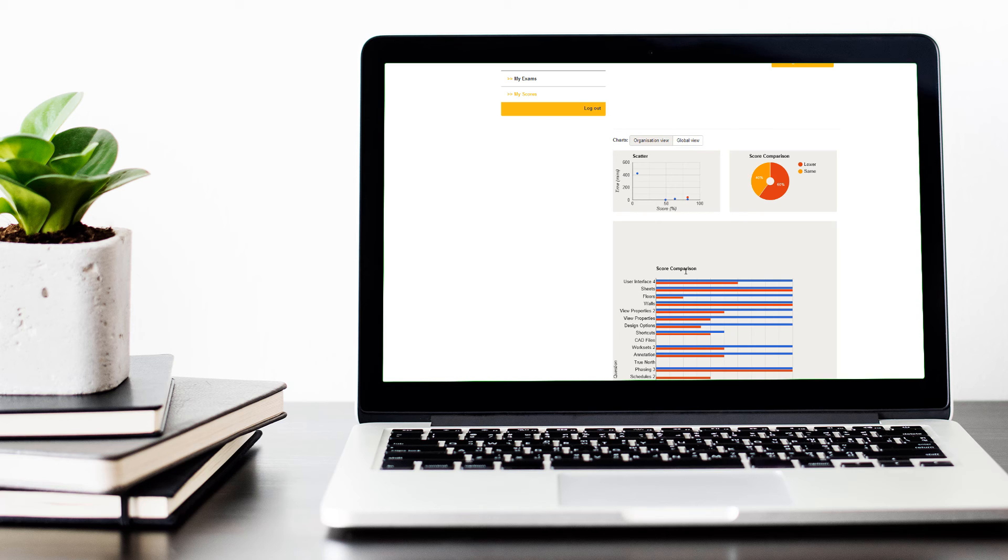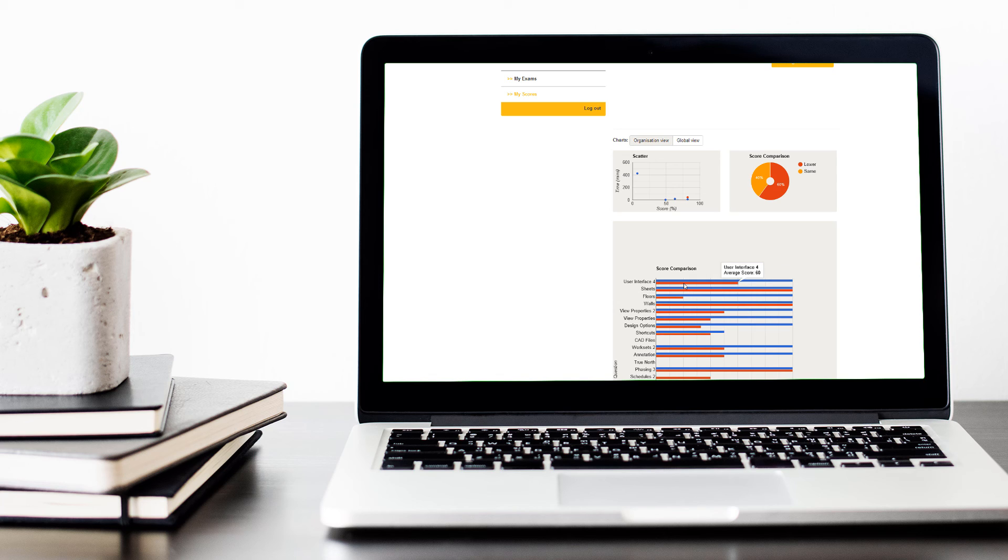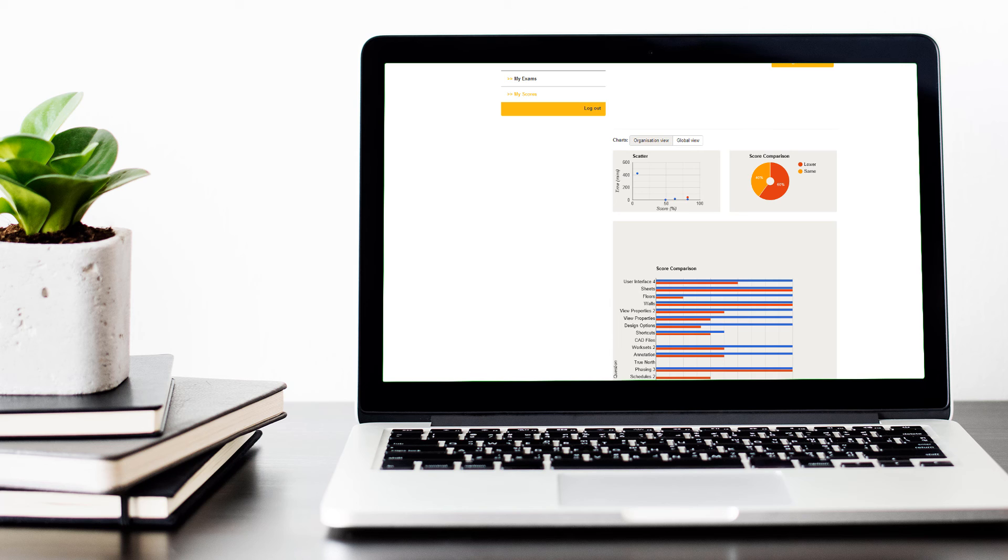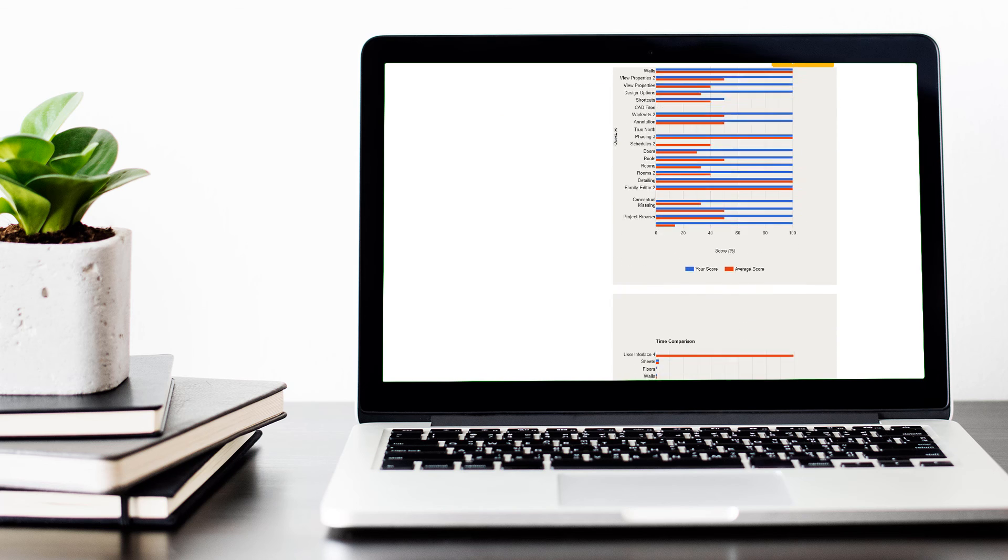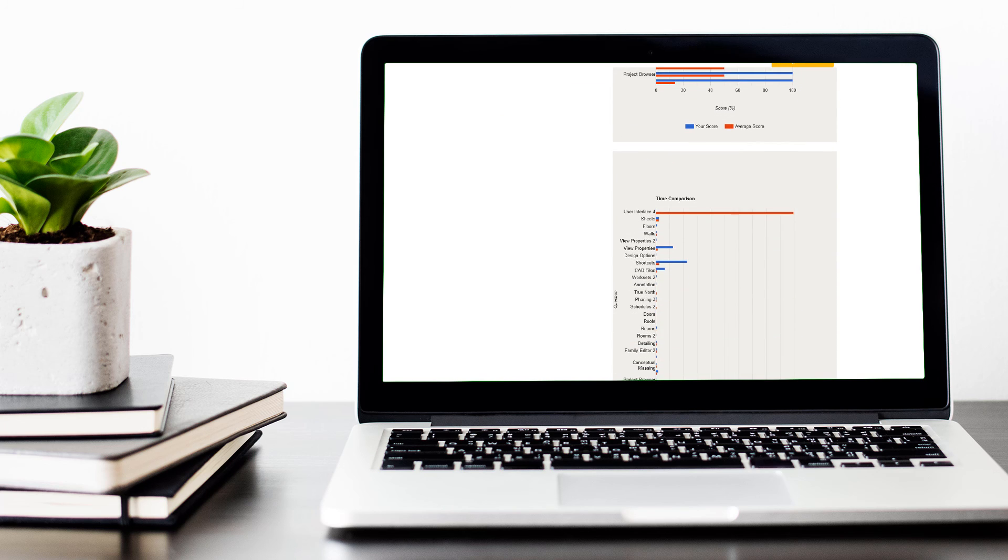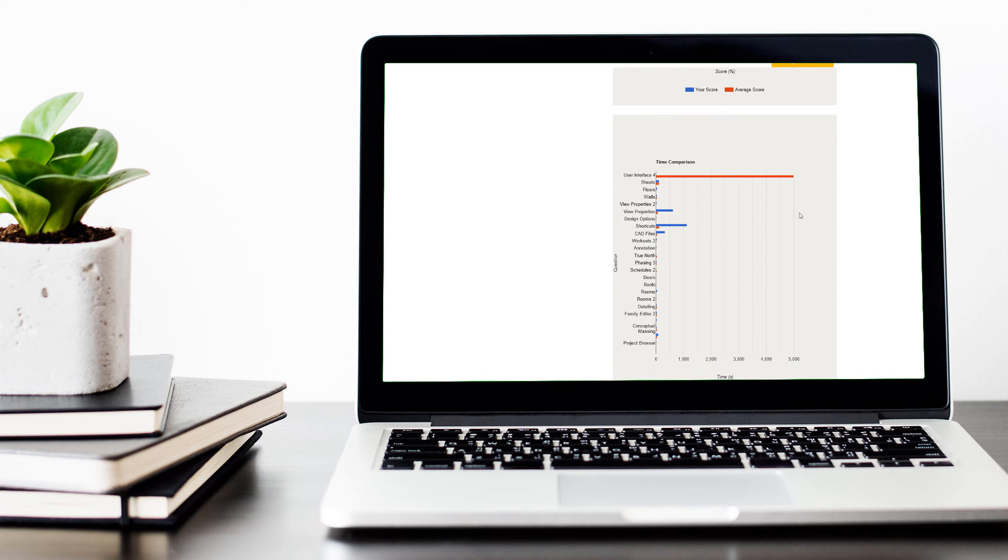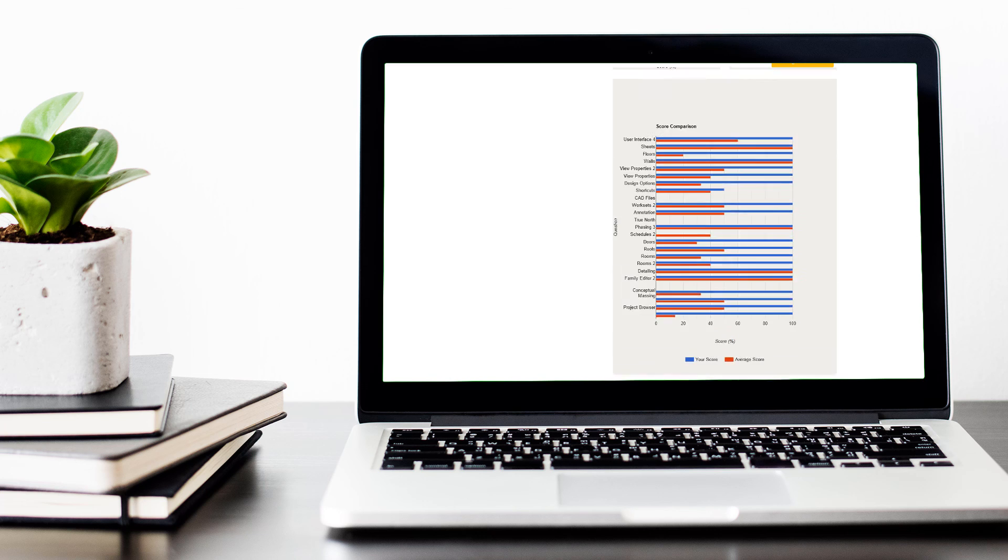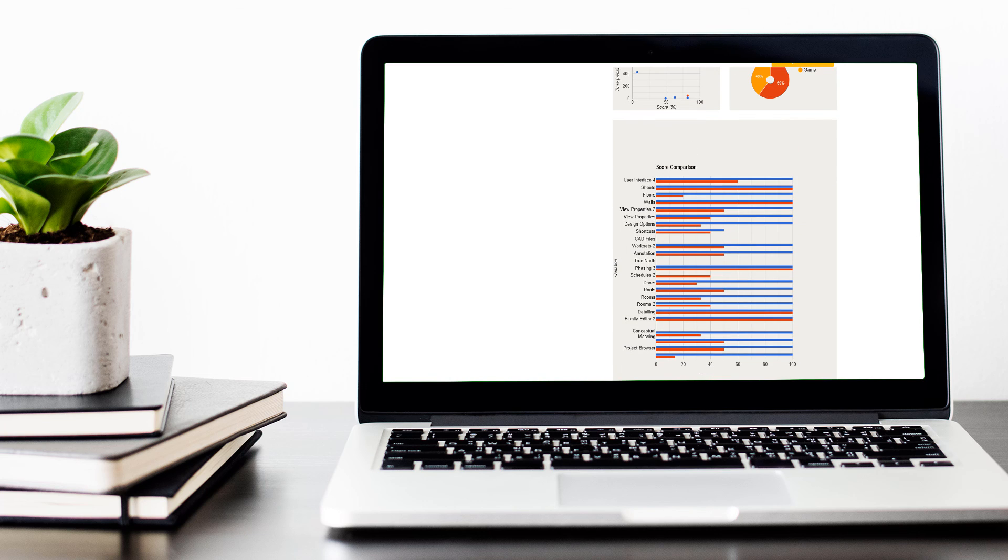They're able to compare individual question results against that internal benchmark, which is a benchmark based on overall company performance. If they scroll down, they're also able to do that for time. That is a further element that covers feedback after the assessment process.